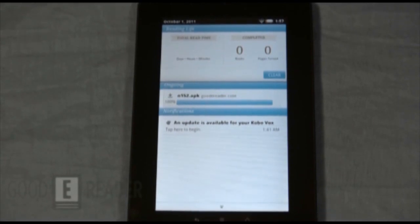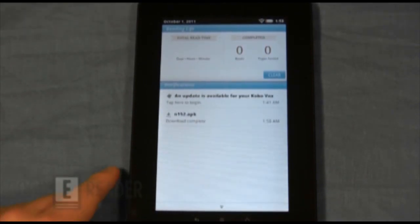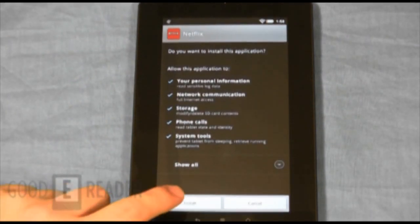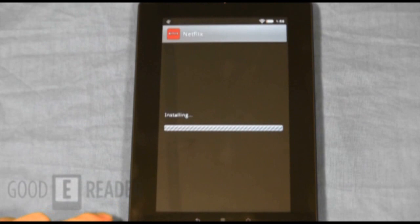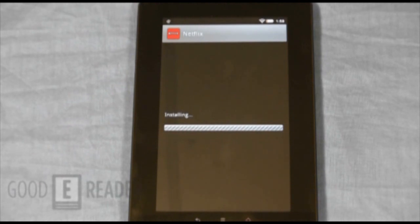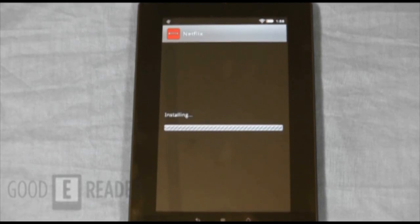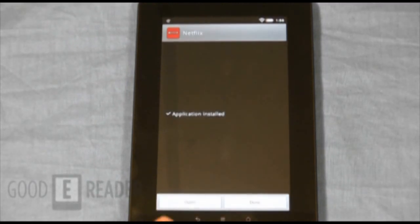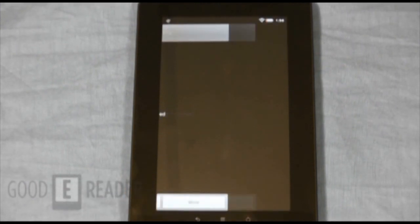Once you've tapped Unknown Sources on, you never have to do that again — you can download one app or a hundred apps from our app store. Once it's finished, click on the completed download, click Install. It should take a couple seconds to install. After it's done, it's as simple as clicking Open.